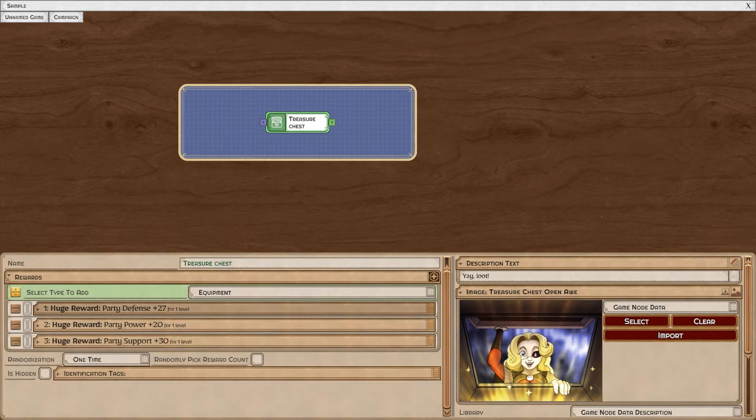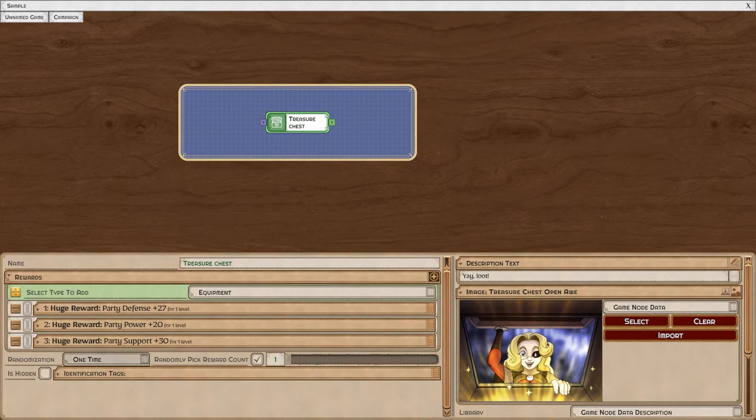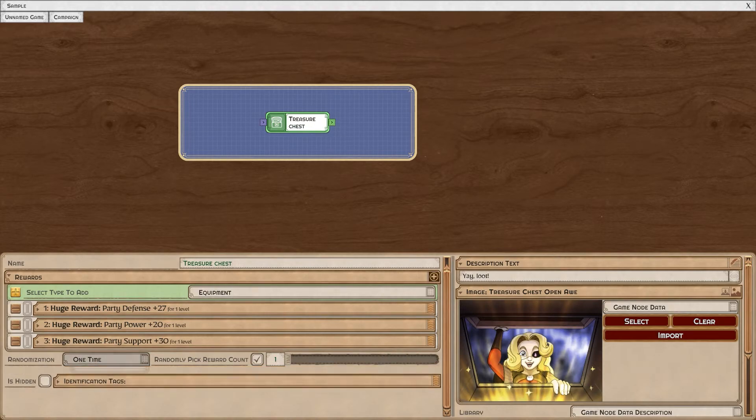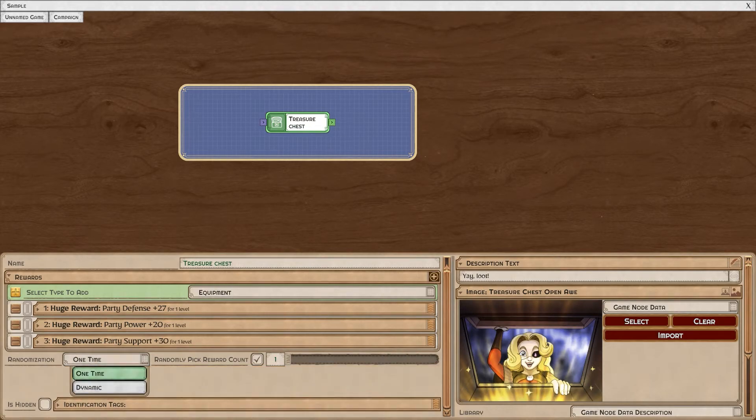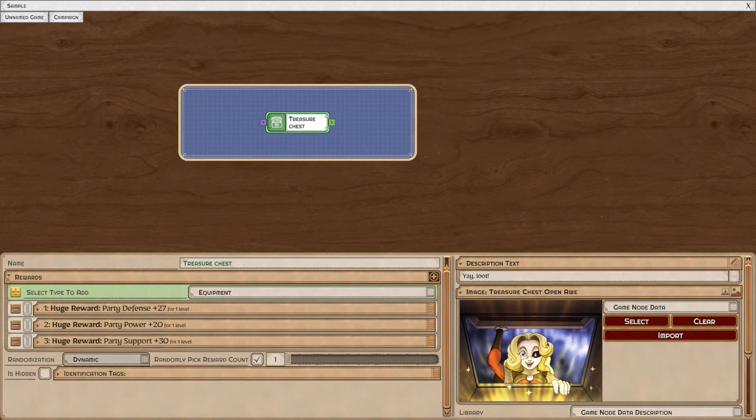You can give multiple rewards in one single reward node. If you select randomly pick reward count, you can actually randomize how many of these will be given. Again, you can set this as a single time or dynamic depending on whether or not you plan on encountering this node again.